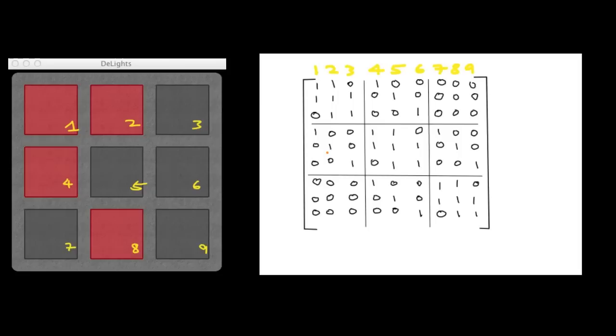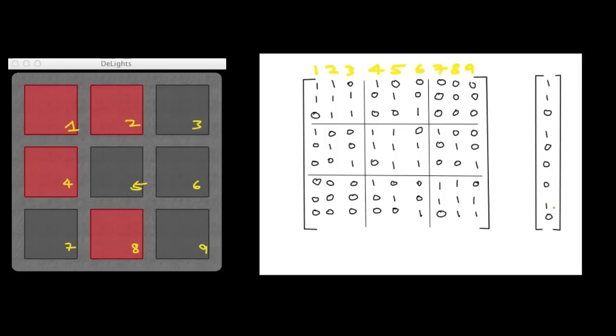Now, if we represent the configuration of light as a column vector, we have 1s in rows 1, 2, 4, and 8. And 0 everywhere else. And the goal now is to find a subset of columns that are to the right-hand side, modulo 2. That is, 1 plus 1 is 0.